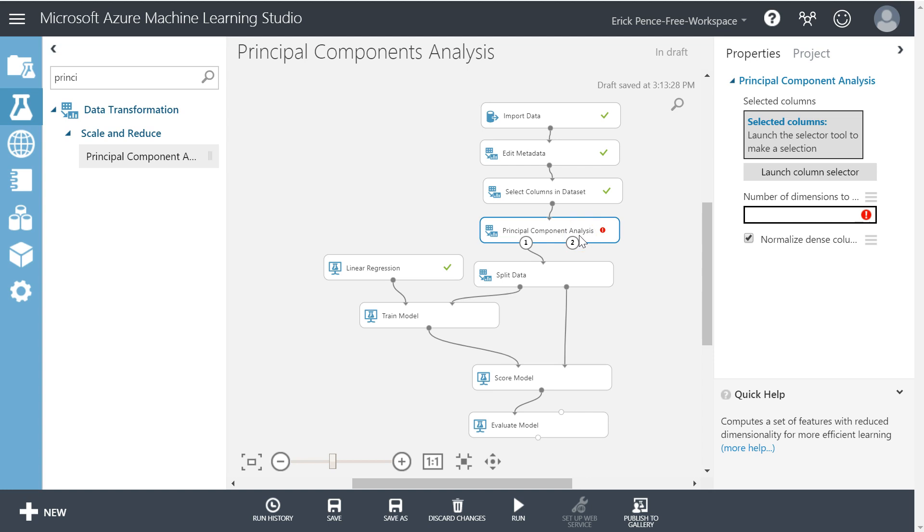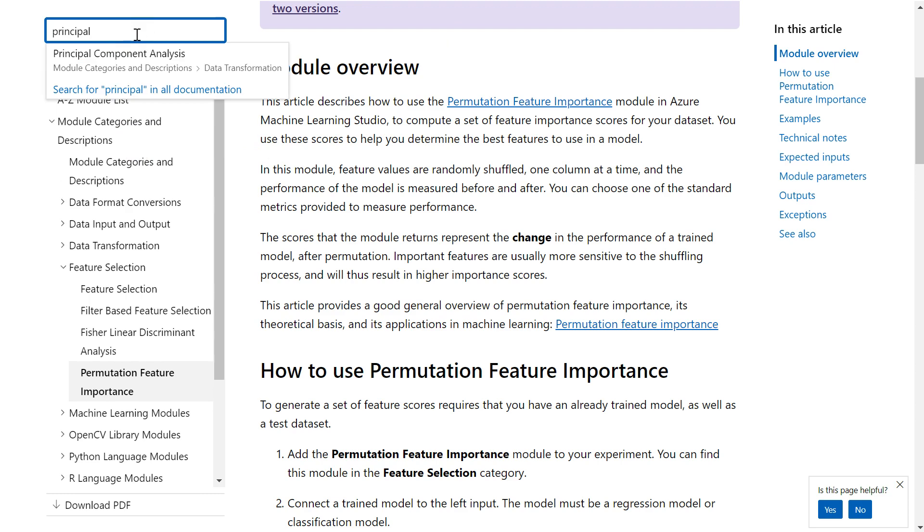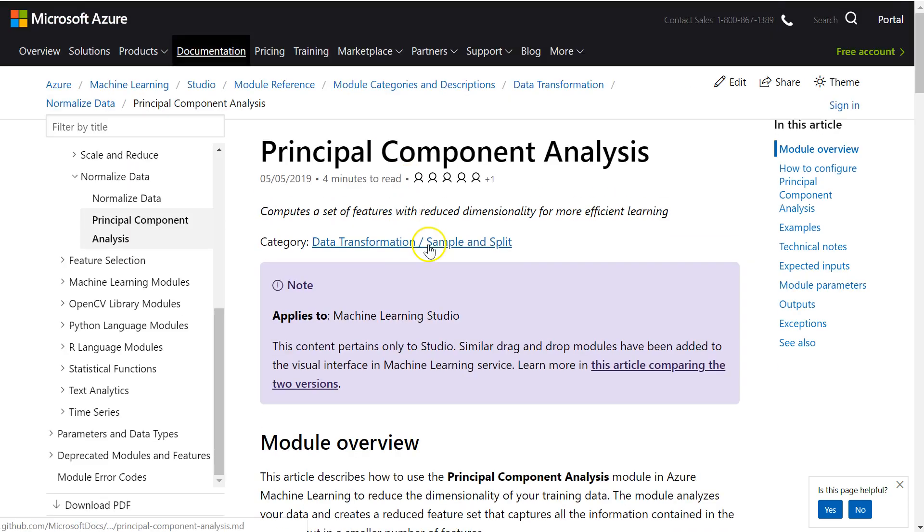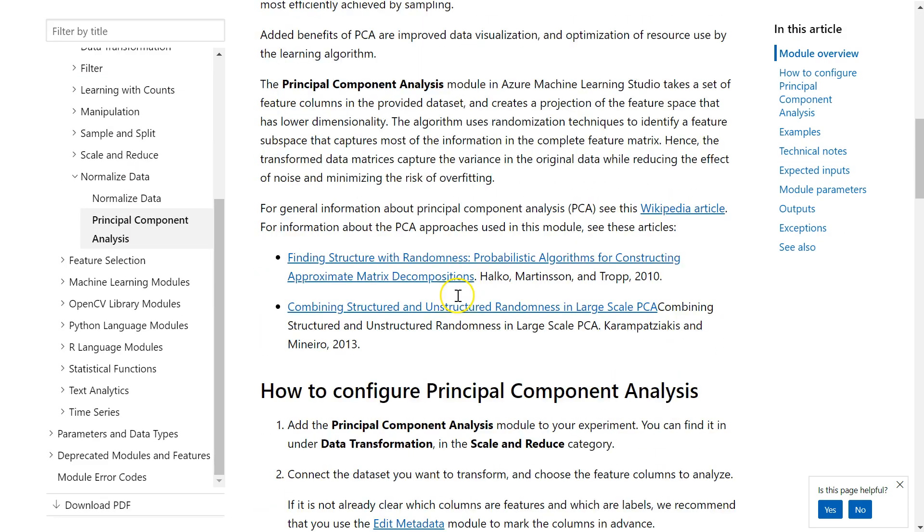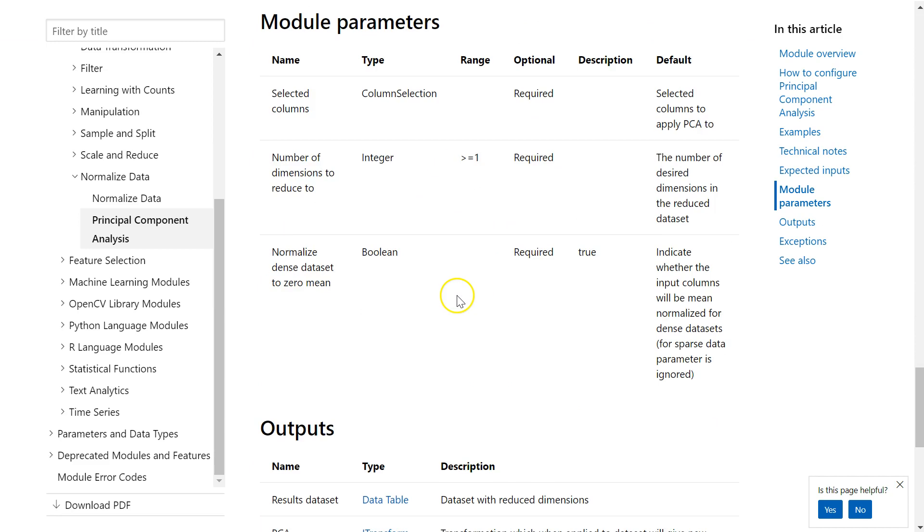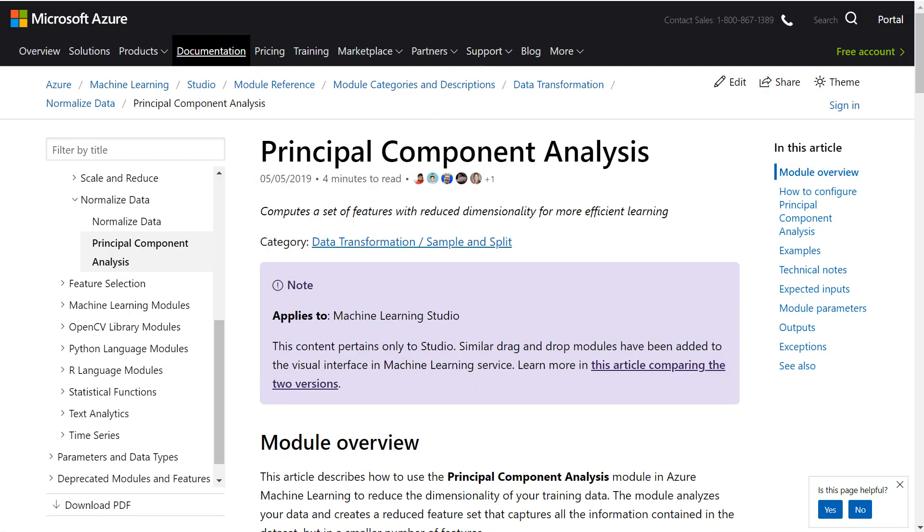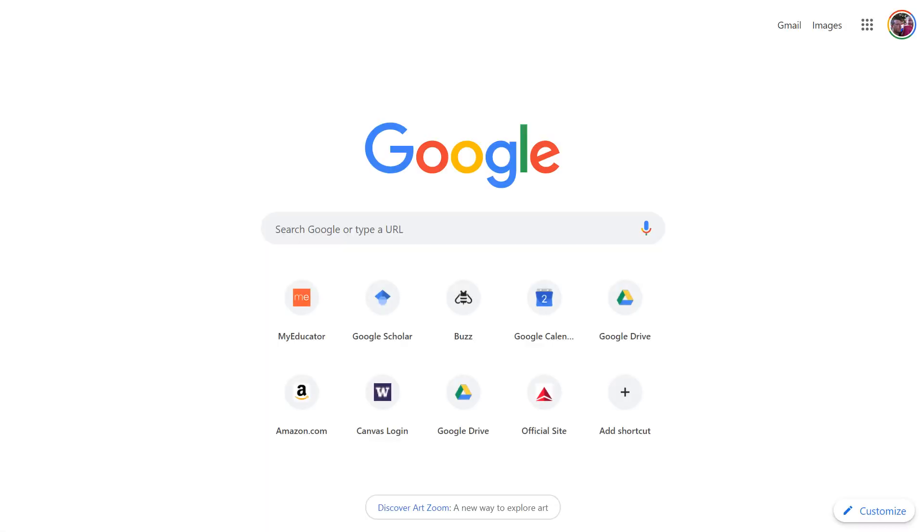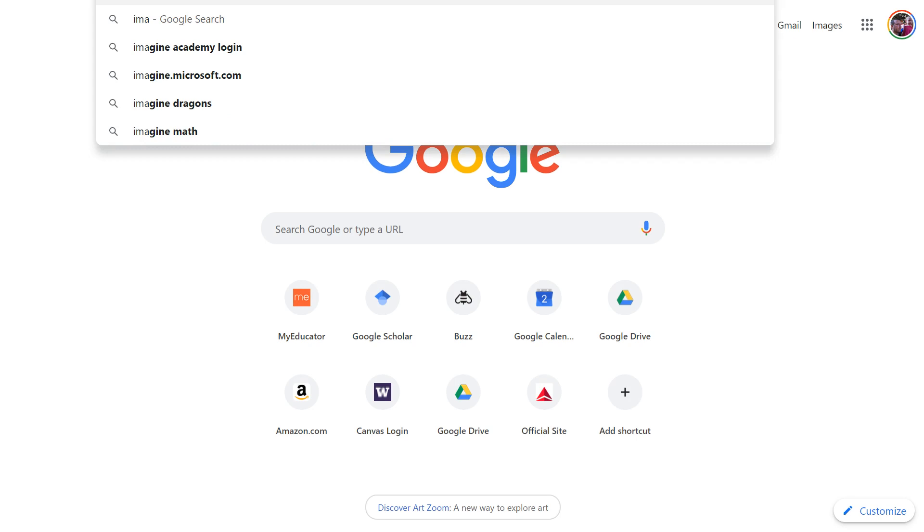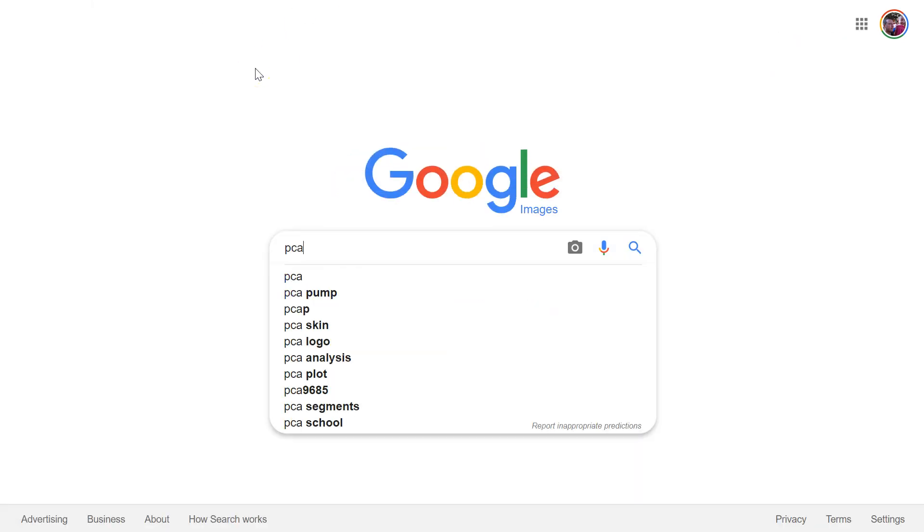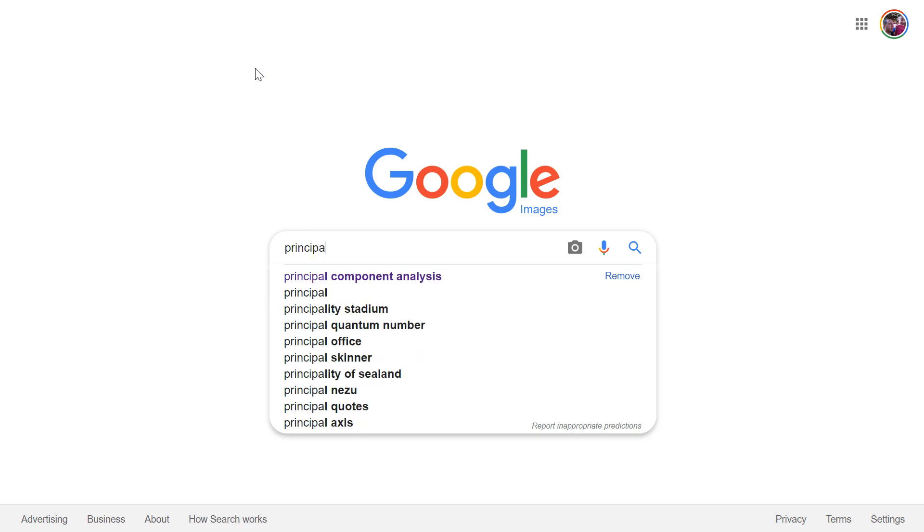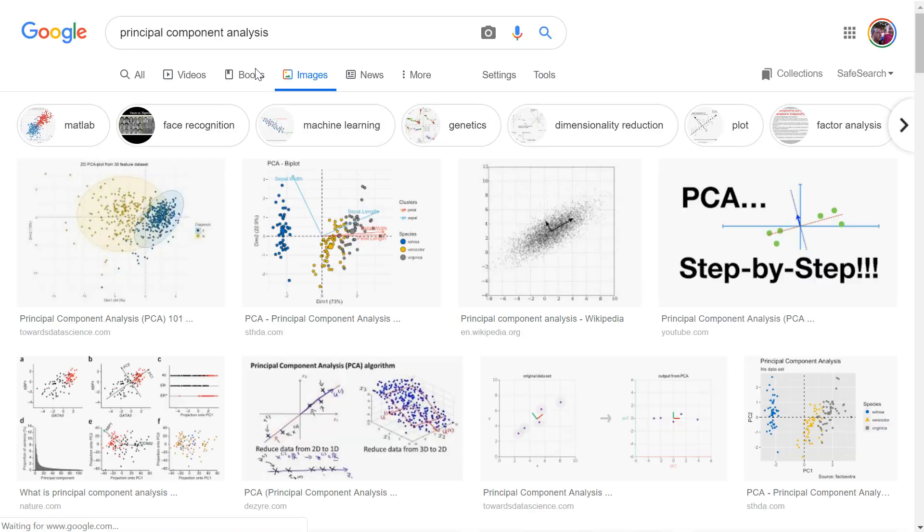So let me define or describe what's happening here. In fact, let's see if we've got some good, if Azure's documentation gives us something useful. I'm looking for a particular type of video or excuse me, an image. Let's go to Google images and PCA principle component analysis. There we go.